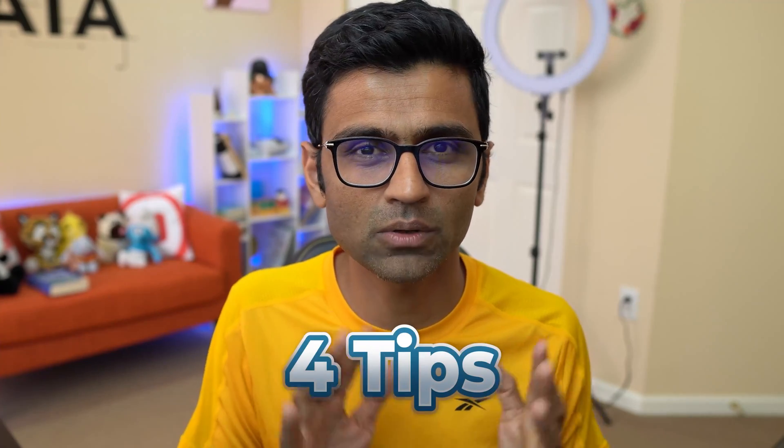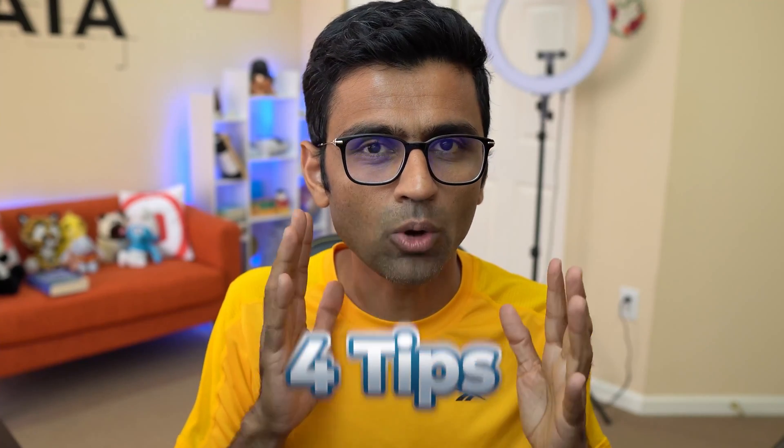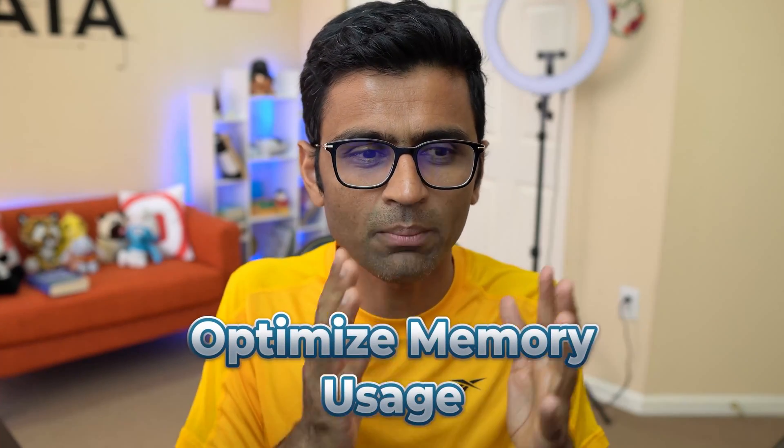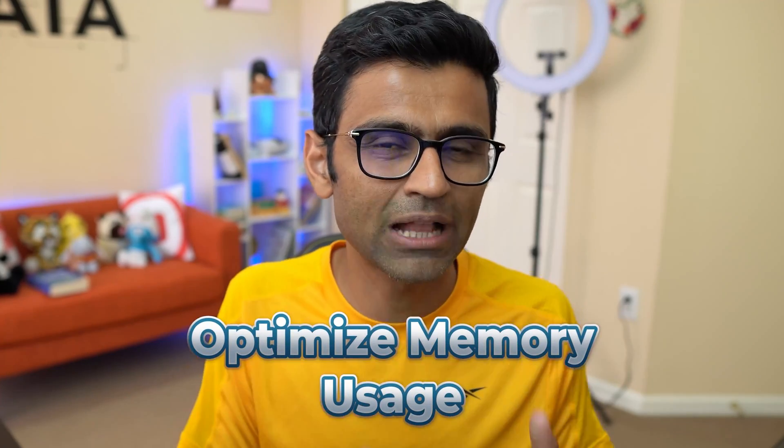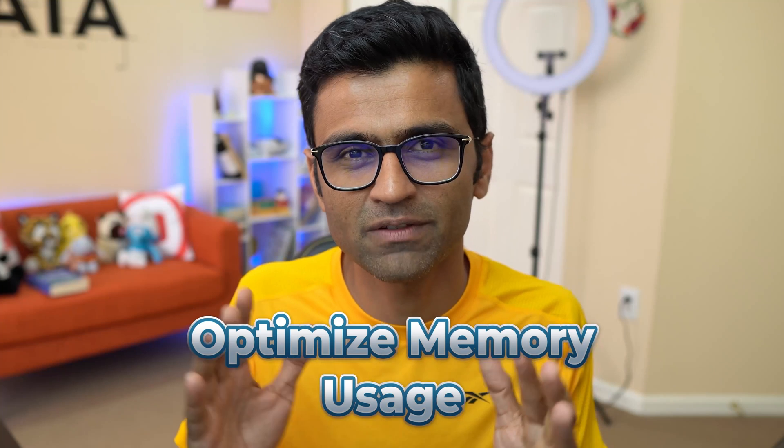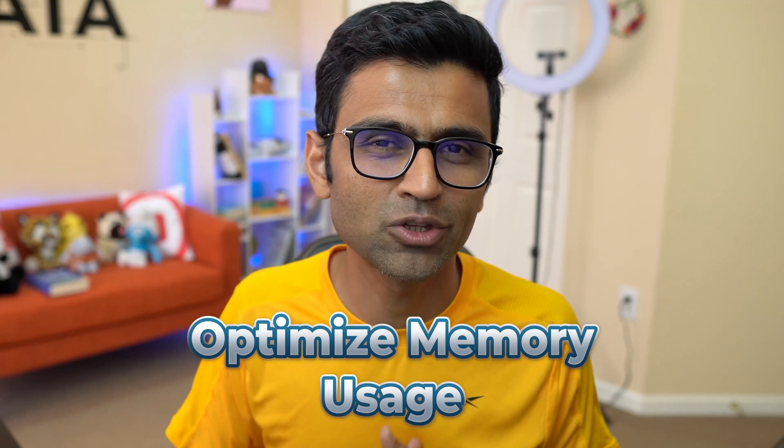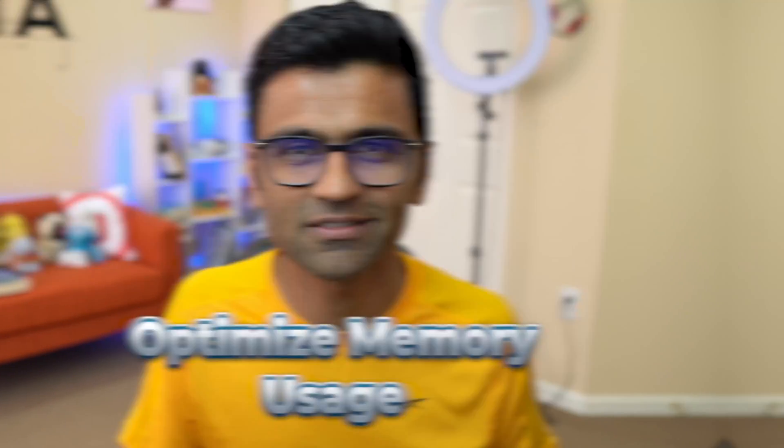As a data scientist or data analyst, you're probably using pandas for data cleaning and data exploration. In this video I'm going to share four tips that you can use to optimize your memory or RAM usage. This is helpful especially when you're dealing with huge datasets.